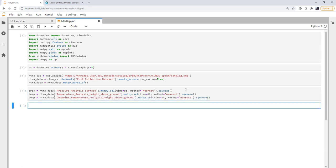Now we're going to repeat that for temperature and for dew point. All right, so now we've got our pressure, temperature, and dew point variables. Notice that ran very quickly.